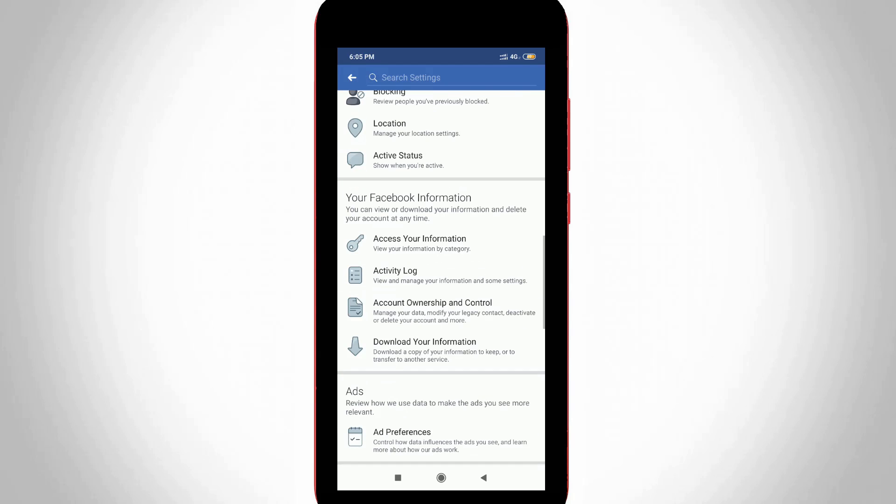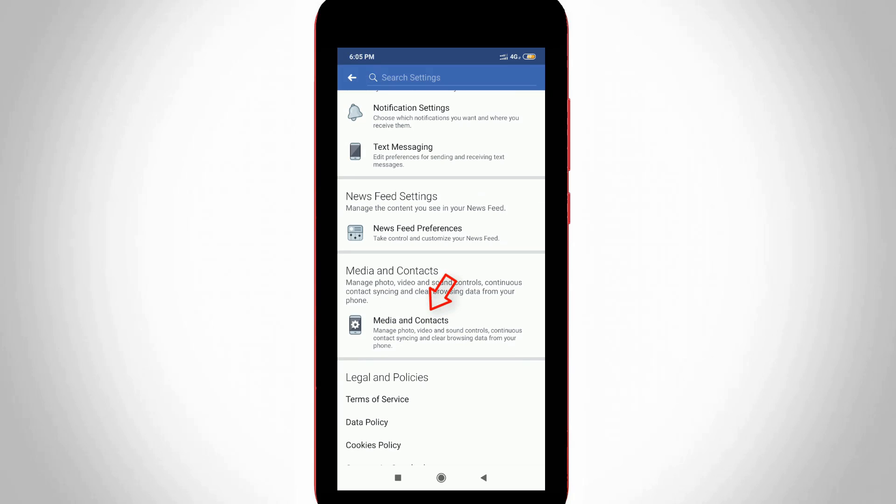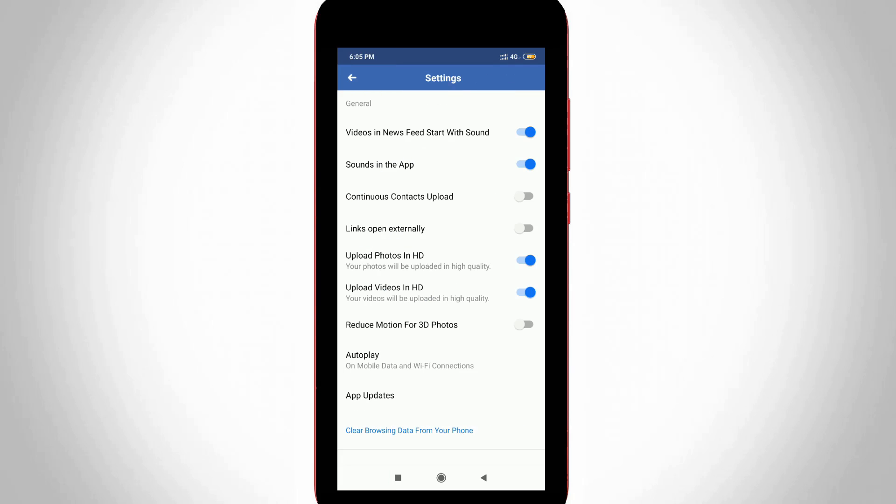So finally I locate it and then click to open it. And it shows some options, but you can go to App Updates and the final one.